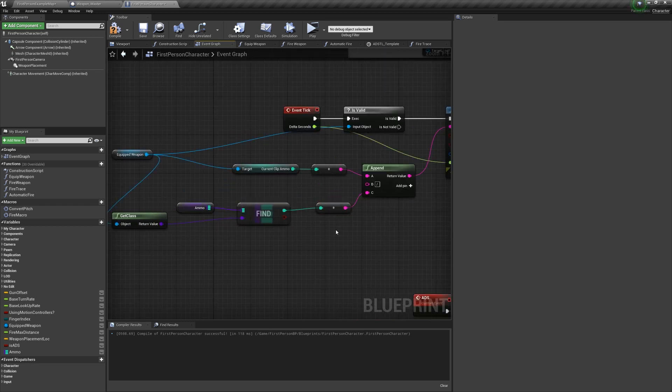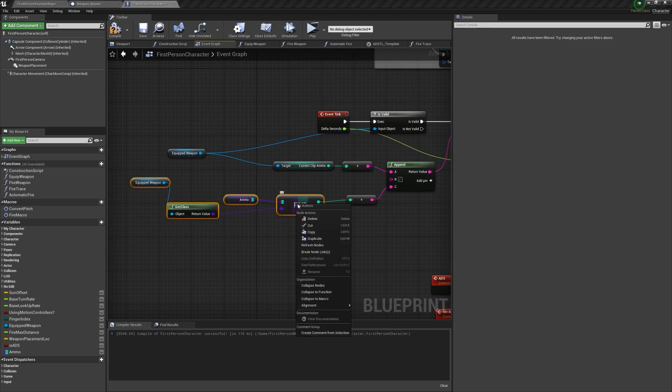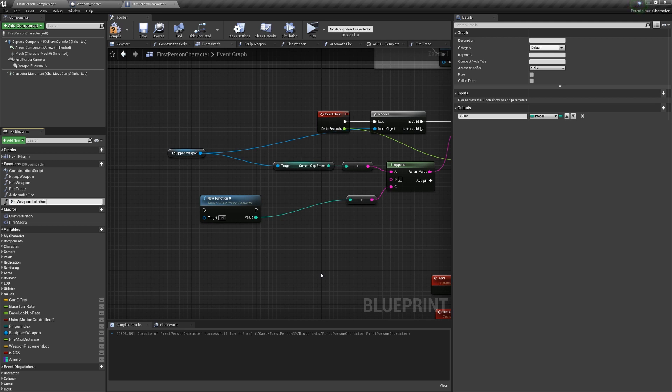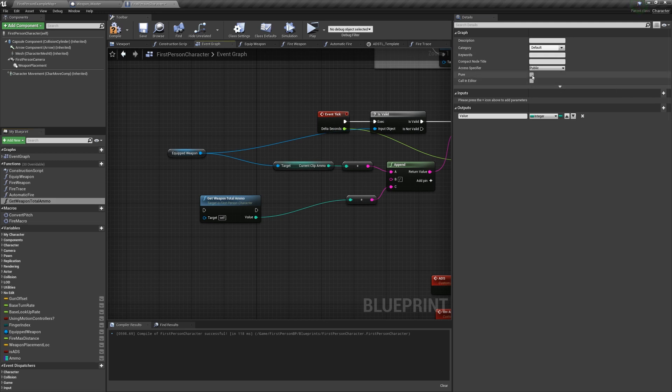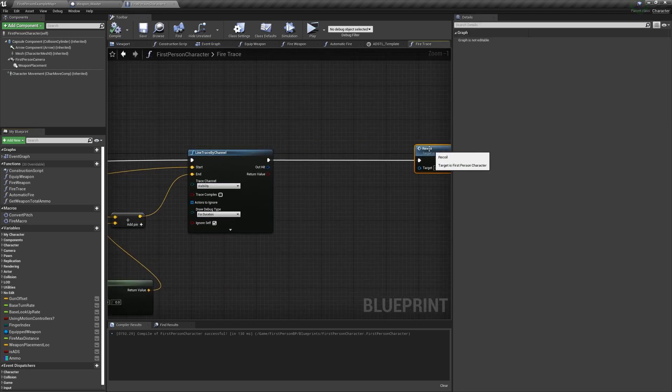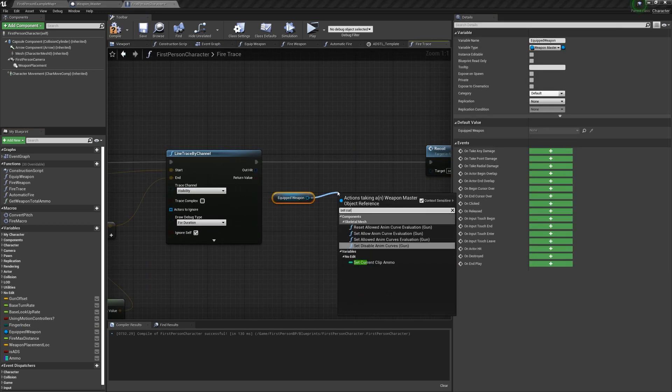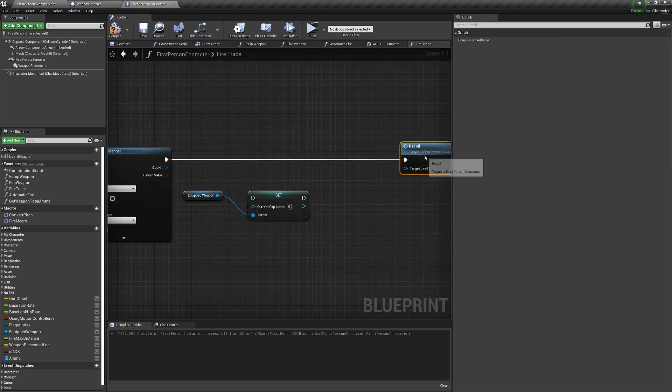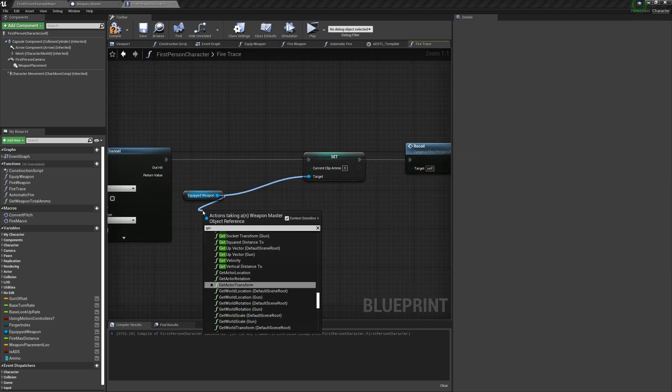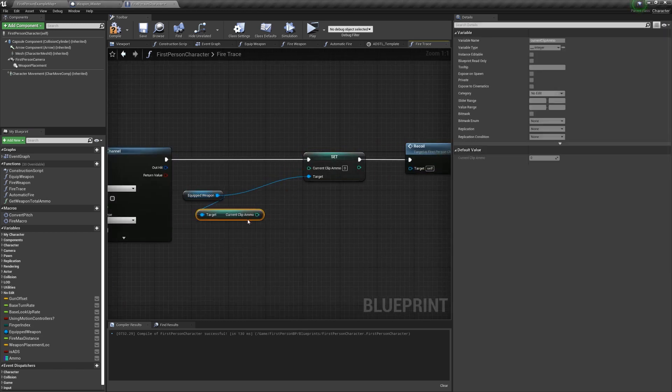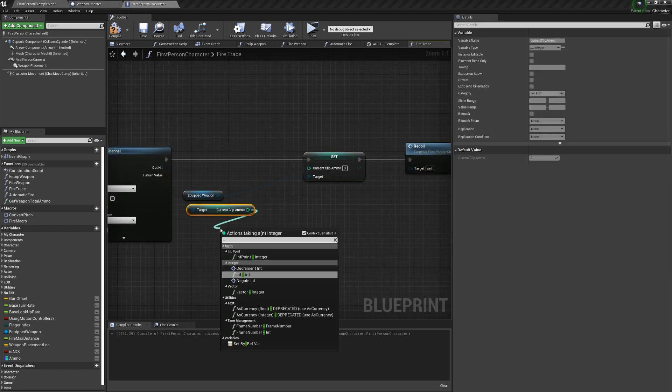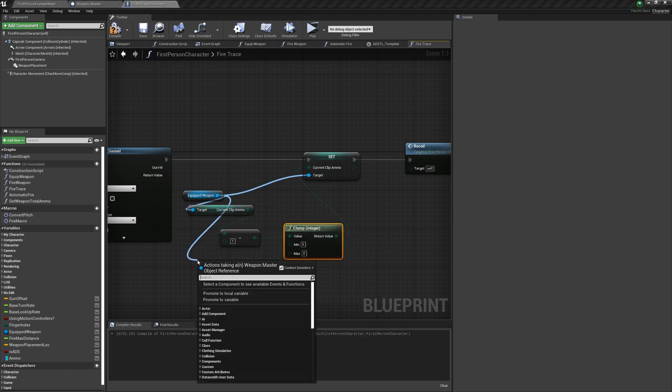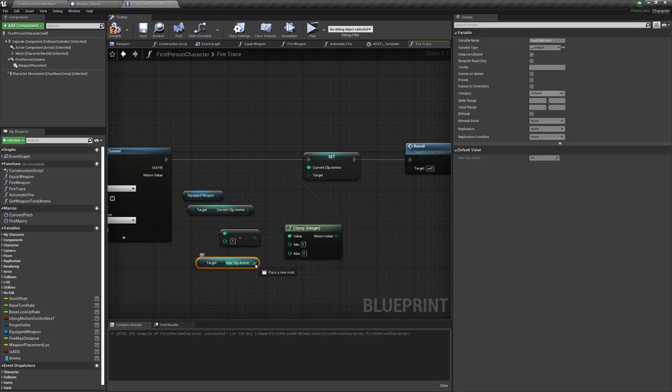We can actually collapse all this code for the C value as a function called getWeaponTotalAmmo, and we can make it pure. In the fire trace function, after the line trace, but before the recoil, get the equipped weapon, set the current clip ammo to the current clip ammo minus one, and clamp it from zero to the max clip ammo.